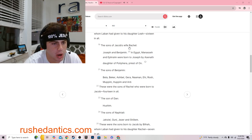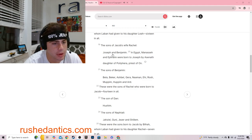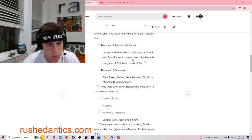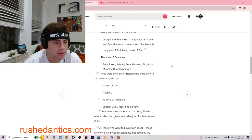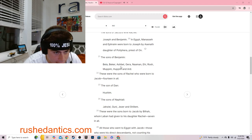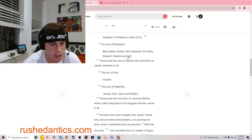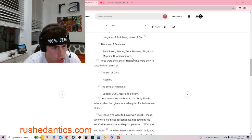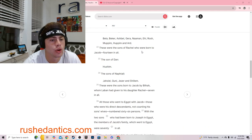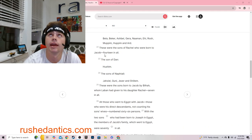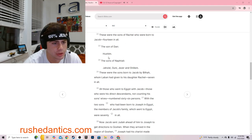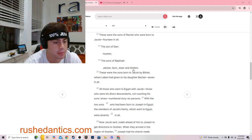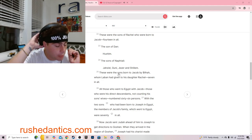The sons of Jacob's wife Rachel: Joseph and Benjamin. In Egypt, Manasseh and Ephraim were born to Joseph by Asenath, daughter of Potiphera, priest of On. The sons of Benjamin: Bilah, Beker, Ashbel, Gerah, Naaman, Ehi, Rosh, Mupim, and Ard. These were the sons of Rachel who were born to Jacob, fourteen in all. The sons of Dan: Hushim. The sons of Naphtali: Jaziel, Guni, Jazur, and Shilim.